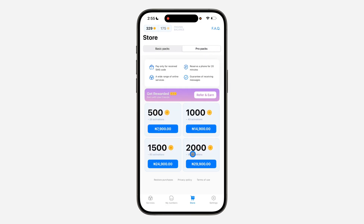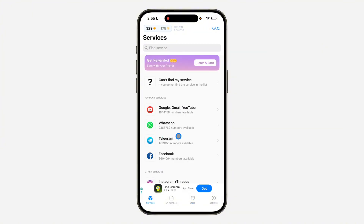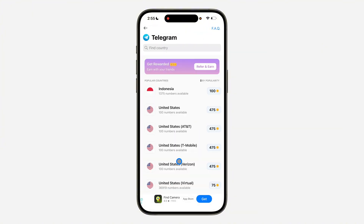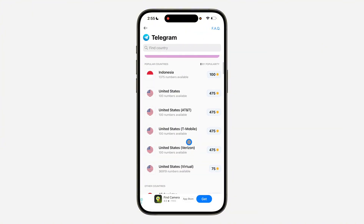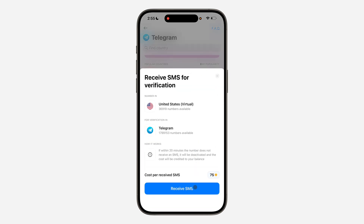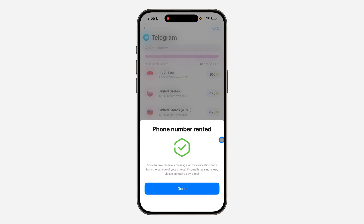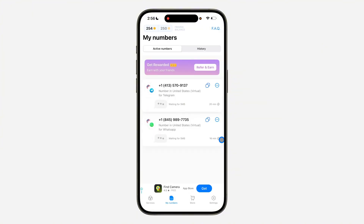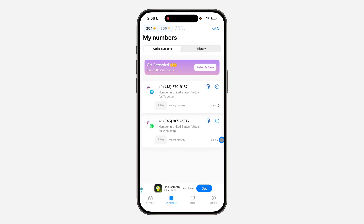Now let's click on Services and click on Telegram. I'm going to buy the cheapest number - the virtual one. Let's click on Receive SMS. The phone number has been entered. If you are seeing an error message, just click on Retry to try to get the number again.